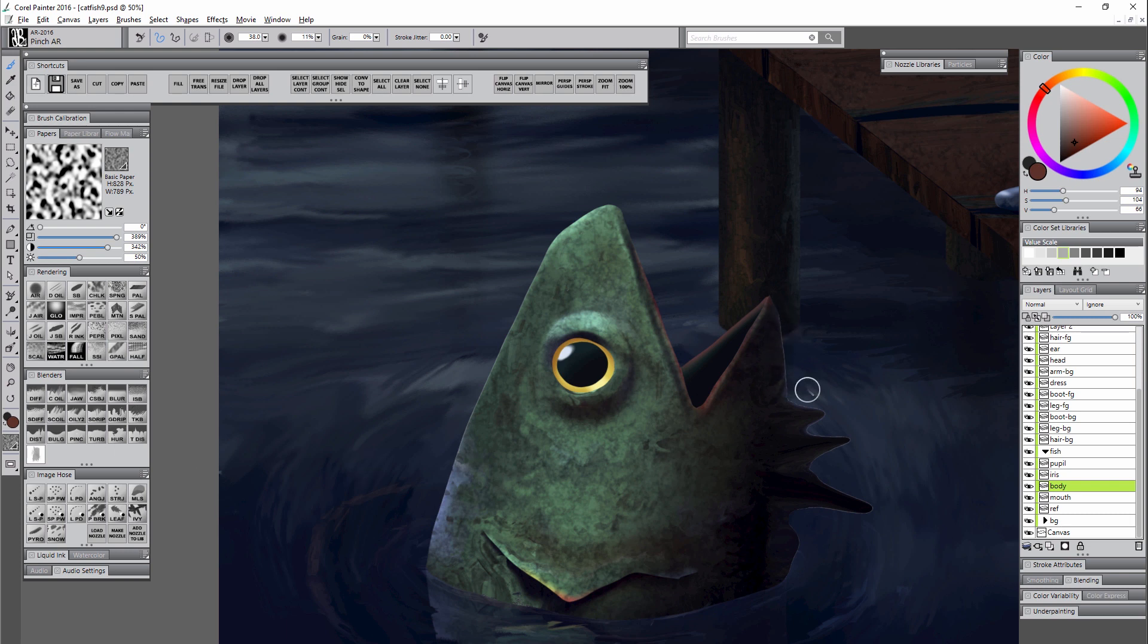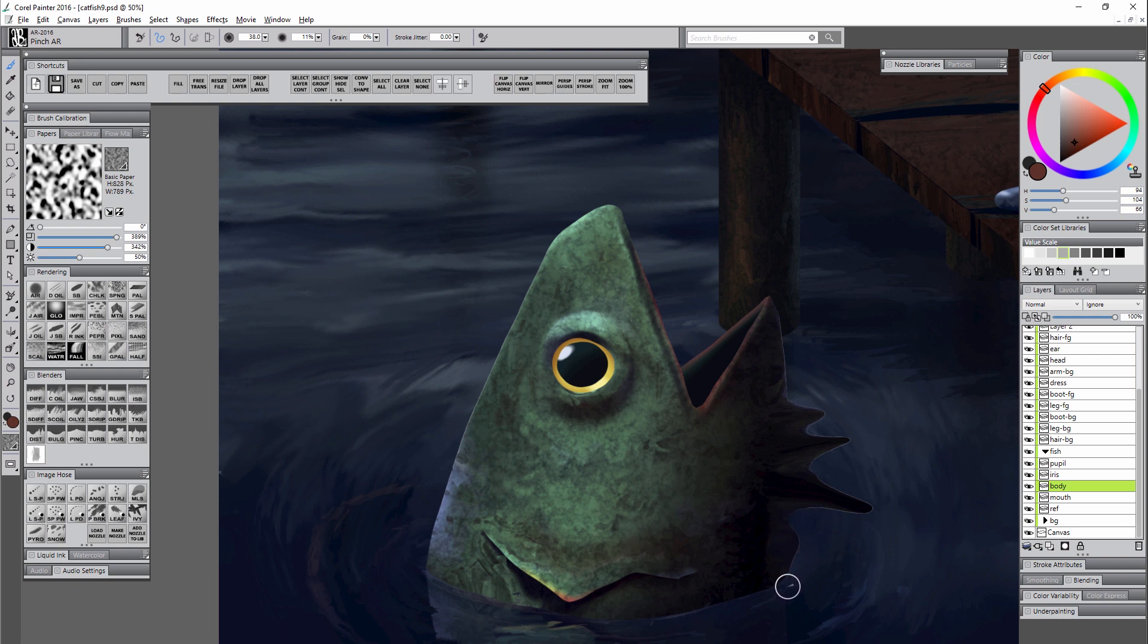Now not everybody uses these distortion brushes but I use them a lot to kind of refine my edges, so I'm constantly fighting this white fringe. But fortunately I have some tips for how to fix it.